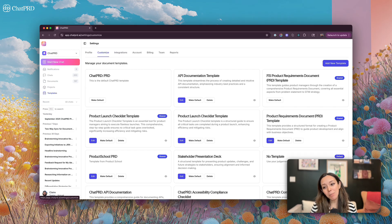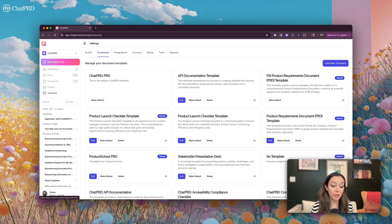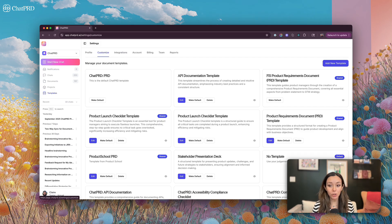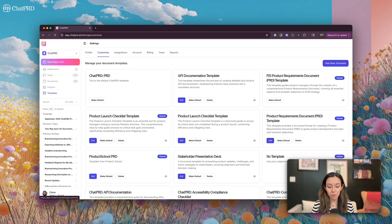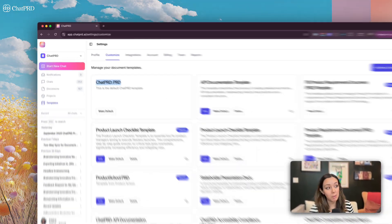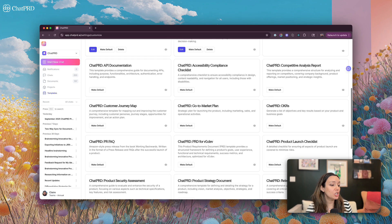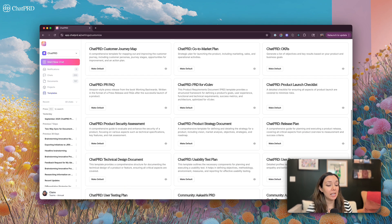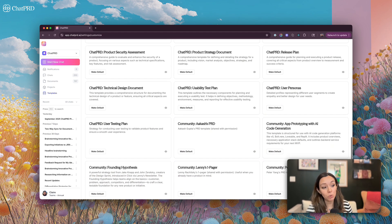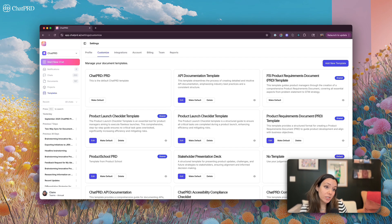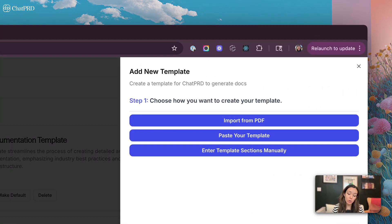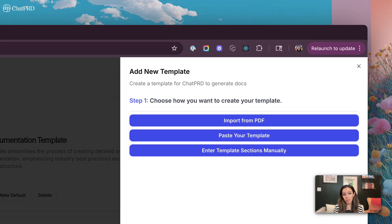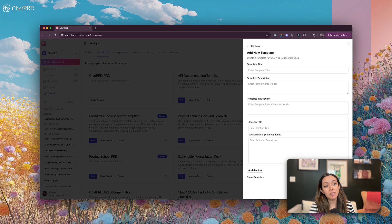The next setup process is setting up your templates. ChatPRD is set up to generate documents for you and we know that a lot of organizations and users like their own templates for their document generation. ChatPRD ships with a bunch of out-of-the-box templates, including the ChatPRD template and other documents from our community. If you're a pro or teams user, you can import your own templates into ChatPRD. You can implement those by importing them via PDF, pasting the template document in by text, or entering your template sections manually.